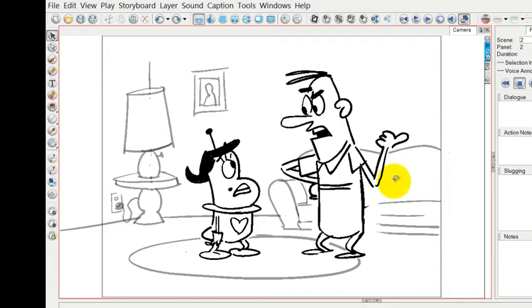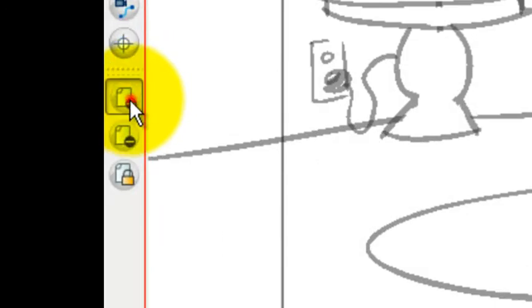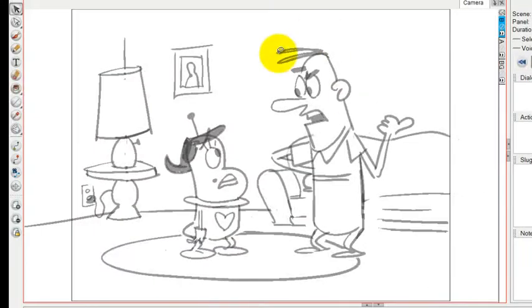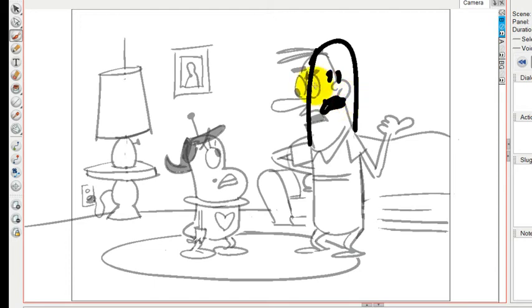If I were to add additional layers to this using the light table, I would be able to draw over those characters. Here's an example of adding a layer. Now the drawing has gotten fainter, so if I wanted to draw a new expression over that, I would be able to see the fainter version and then the newer version as well.